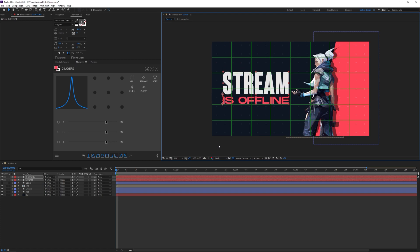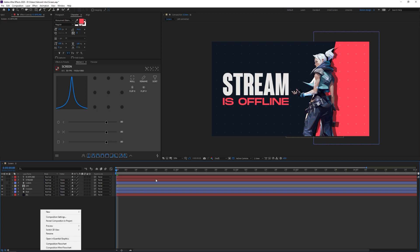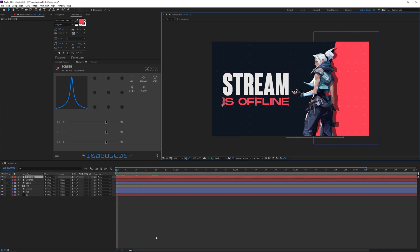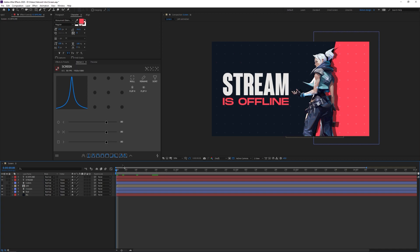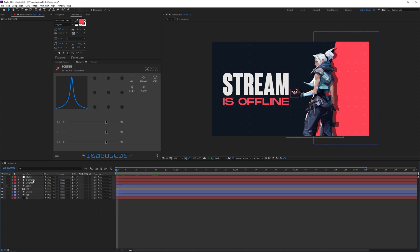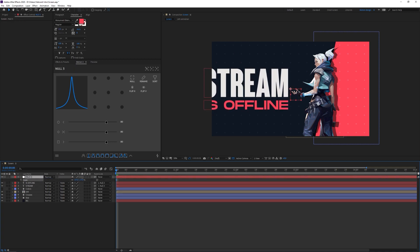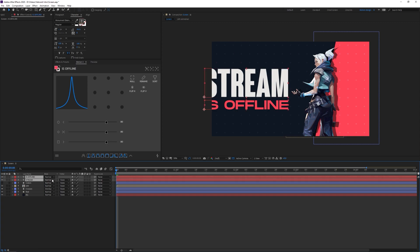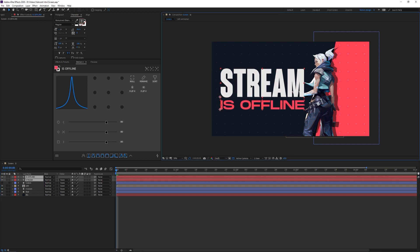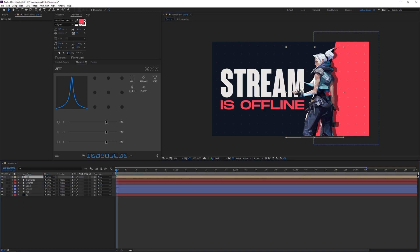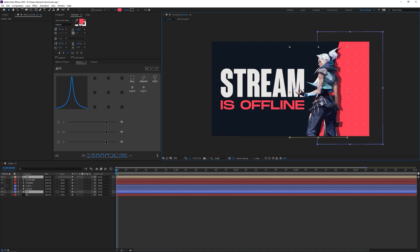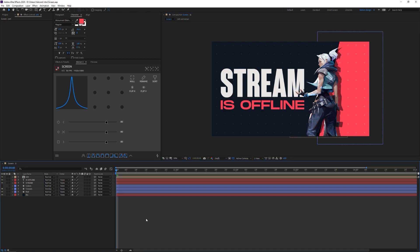I'll enable the proportional grid and center the text. To scale both text layers proportionally together, I'll create a new null object, link both text layers to it, increase the null's size, then delete the null. I'll then move the text layers into position. I want Jett on top of the text, so I'll move Jett and the shape layer a little to the right to adjust positioning.